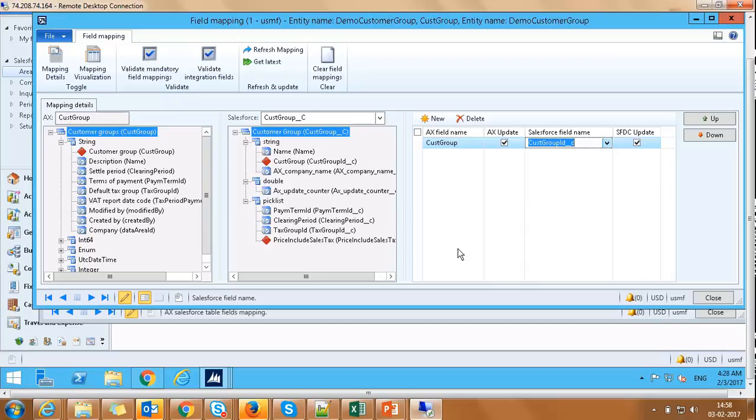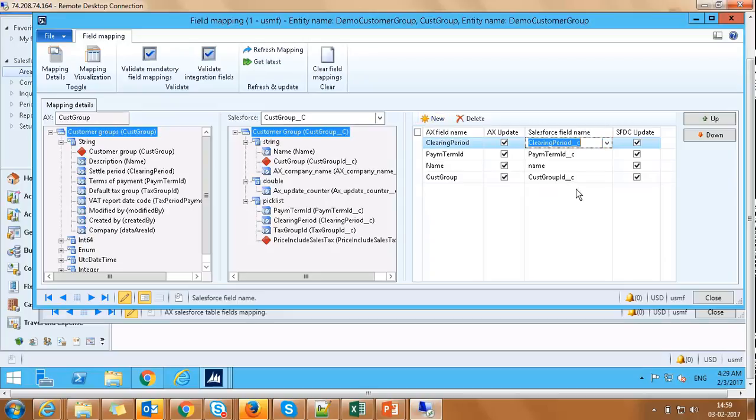In a similar manner, we will add two, three more fields. And this is what our final screen would look like.